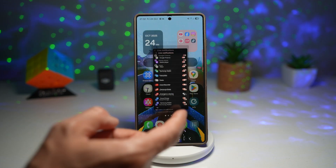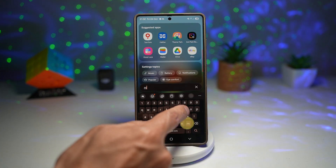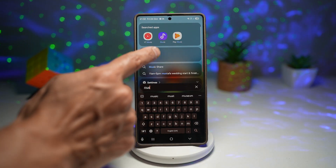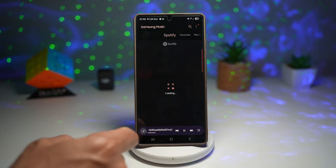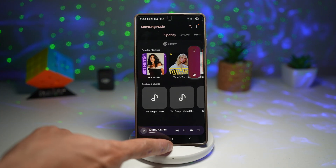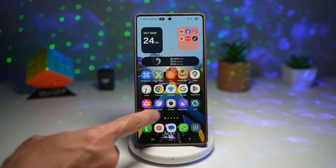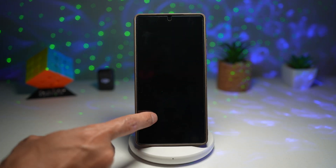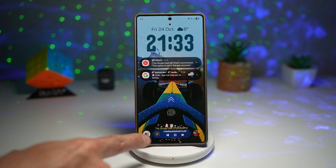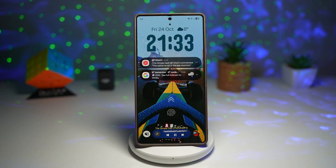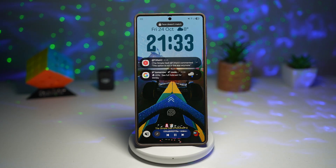As an example, we'll go ahead and play a song to enable the Now Bar. When I press home and lock the screen, you'll see that the Now Bar is showing the media which is being played.